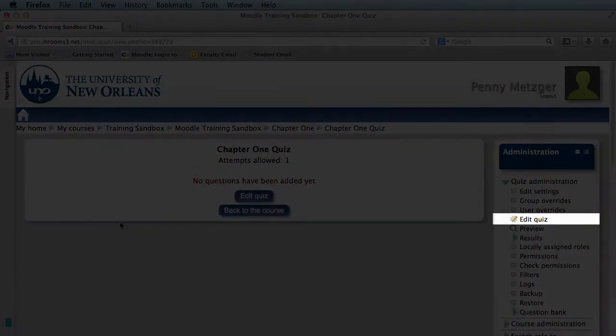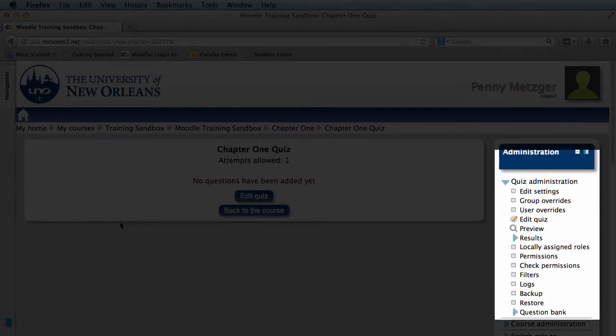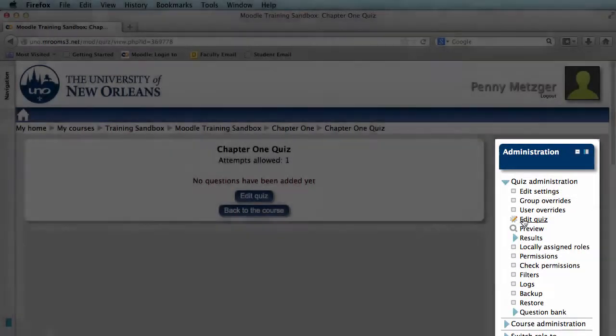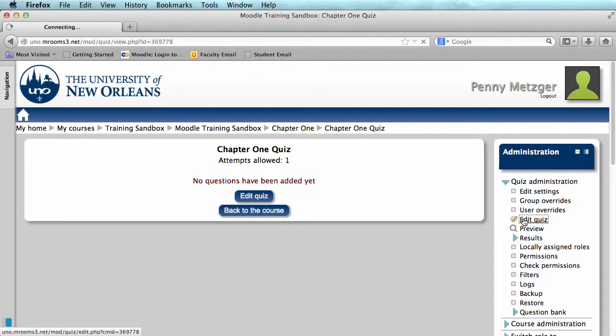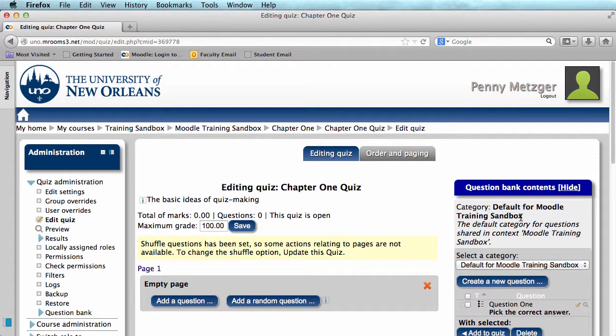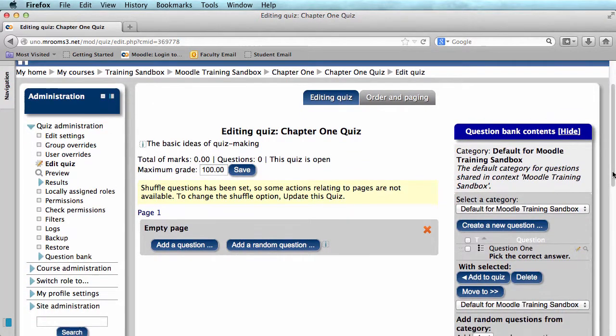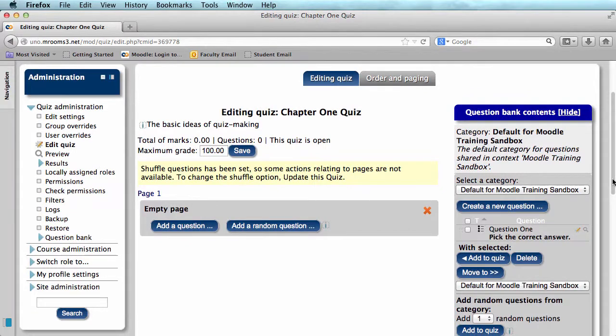So I'm going to click Edit Quiz here in the Administration bar and you should see a page somewhat like this. You'll have your question bank here on the right side of the screen and if it's hidden, just click Show where you see my button that says Hide.